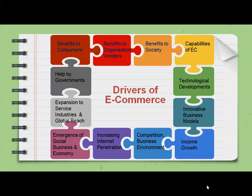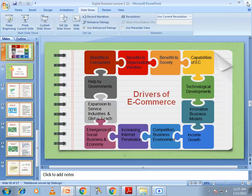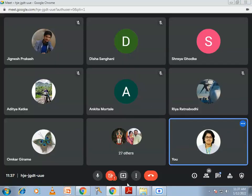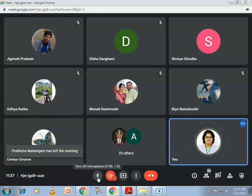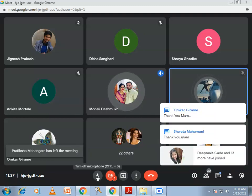These are all the drivers of e-commerce. We have completed the first lecture, and there is a second lecture scheduled. If there are no doubts, we will stop here for today. Thank you and have a great day.